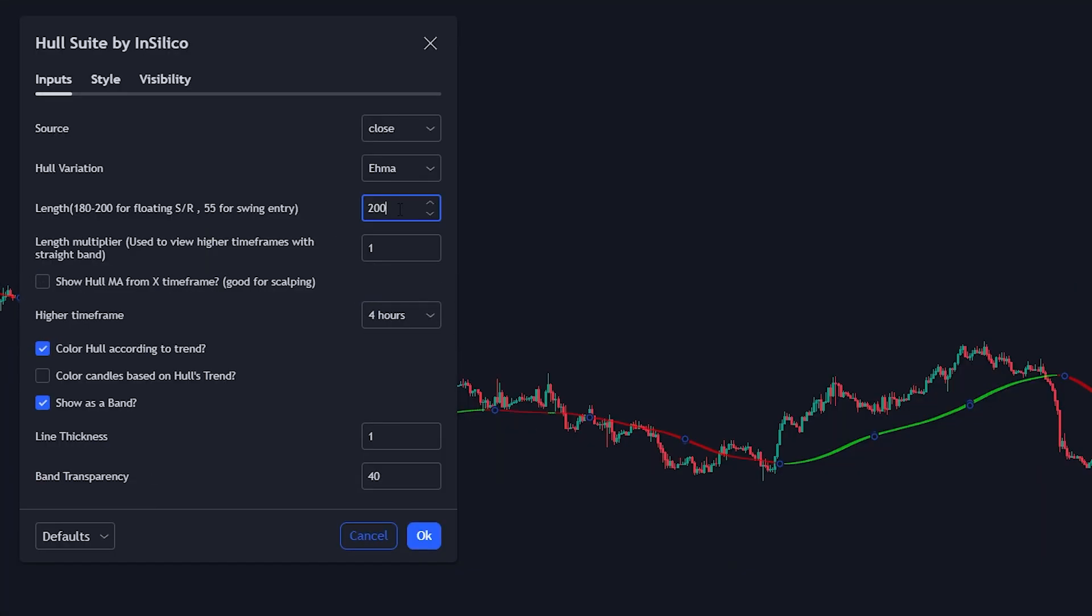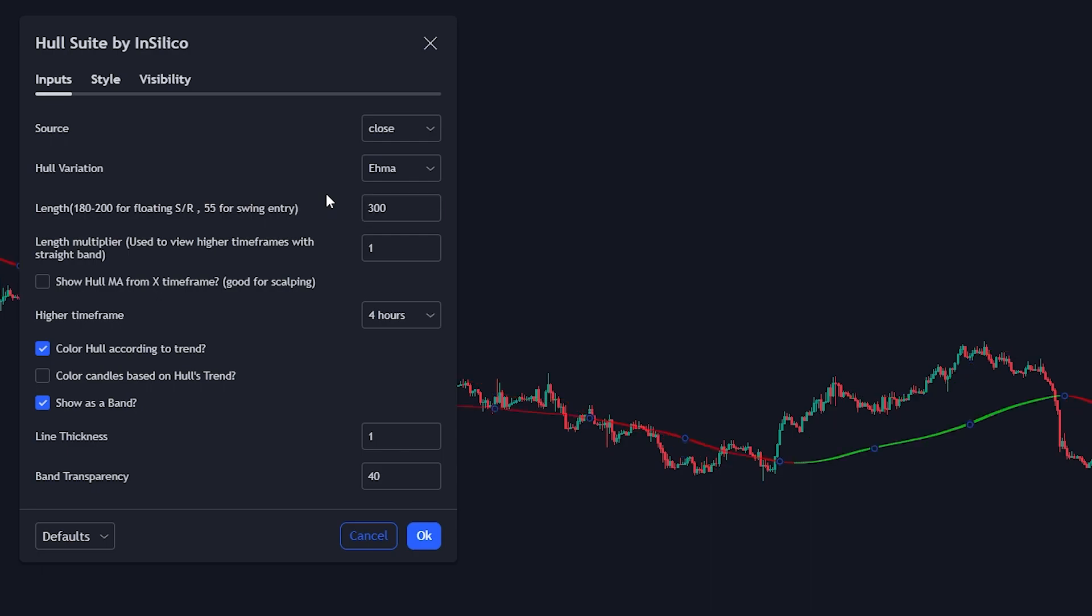If we take a closer look into the indicator settings, we can see that decreasing the length will make it change more often, which would help in indicating the trend for shorter periods of time. If we increase it back up to 300, it will give us a more accurate read on the overall direction for longer periods of time. We will stick with 200 for now.